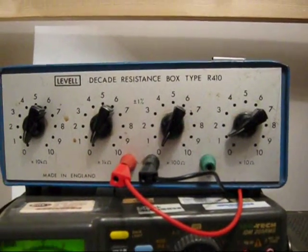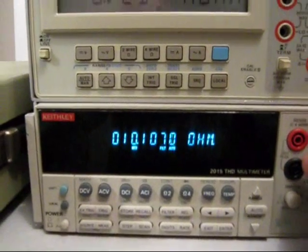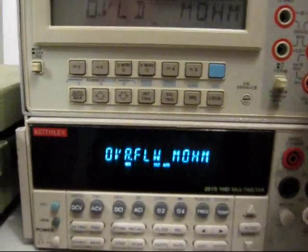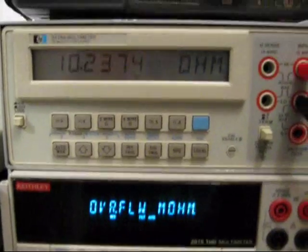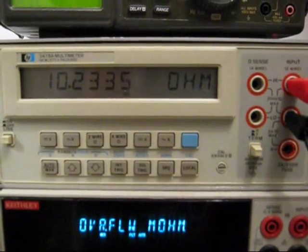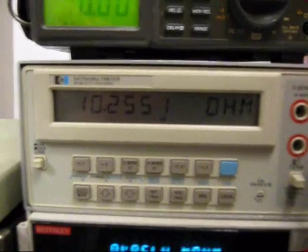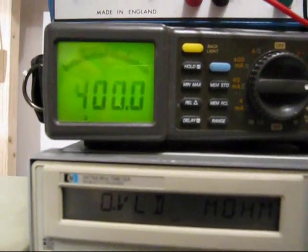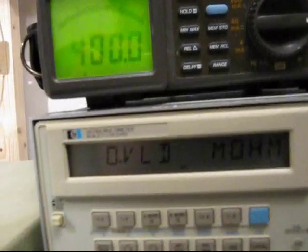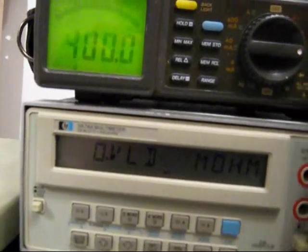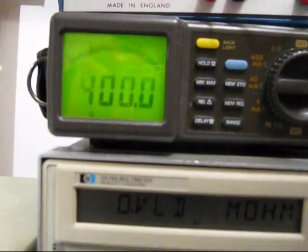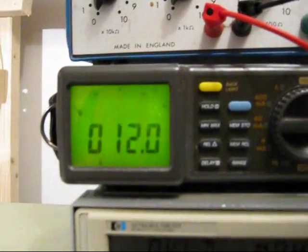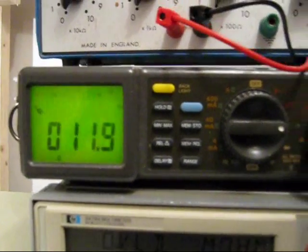Just set the R box up to 10 ohms. And you can see the Keithley is reading 10.1. The HP is reading 10.23. And the Isotec, let's put it into low ohms range, and let's plug it into the ohms port and not its milliamp and amp port. And we might get more success. And that's reading 12 ohms.